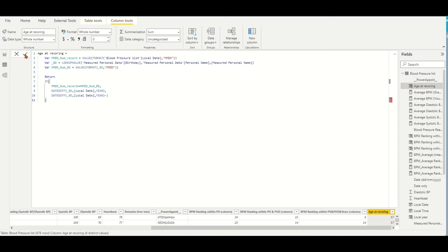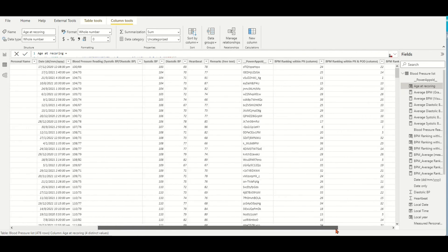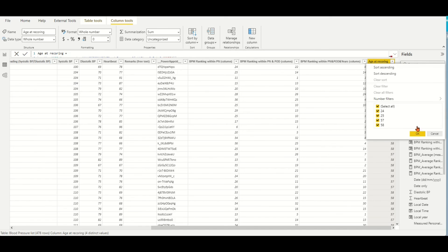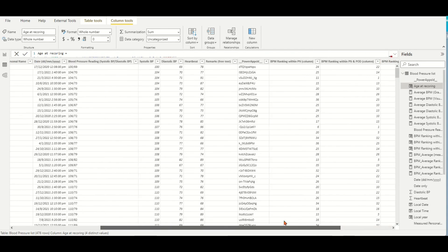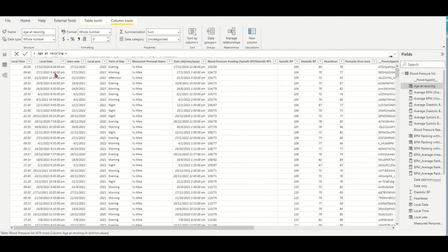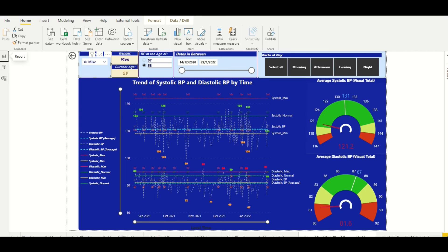Validate the DAX formula. Now we have the dynamic age at recording attached to each record in the new column. With these two kinds of dynamic age info in their tables, we may empower the data presentation by different Power BI visuals.